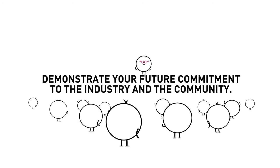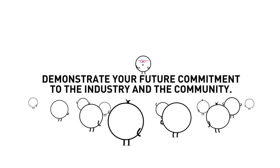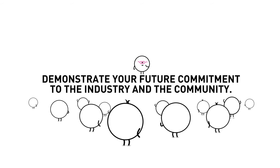4. Demonstrate your future commitment to the industry and the community.